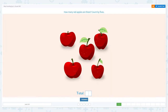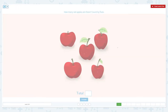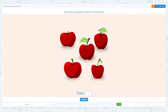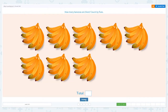That's right! How many red apples are there? Count by fives. I see five apples, so the total is five.